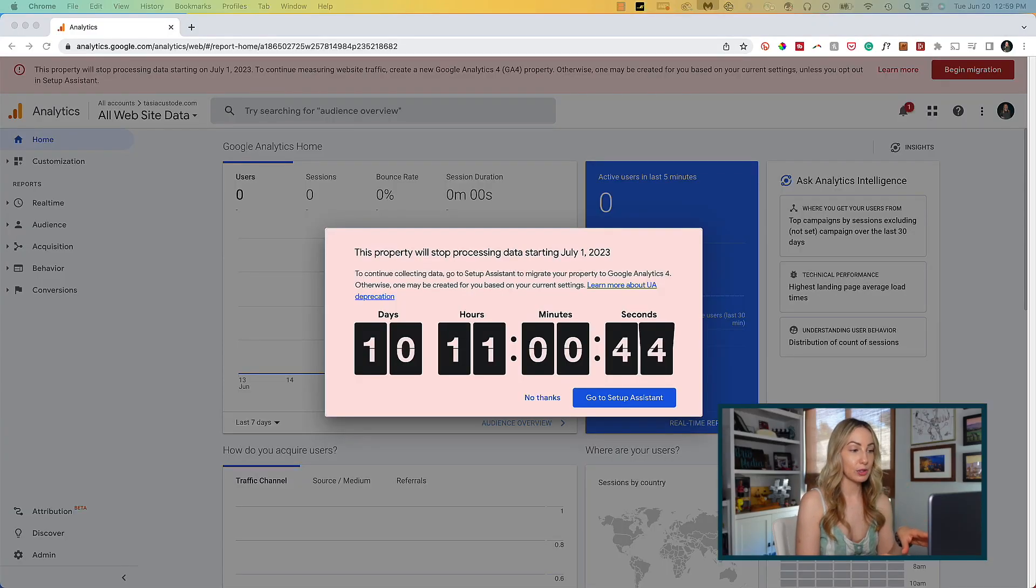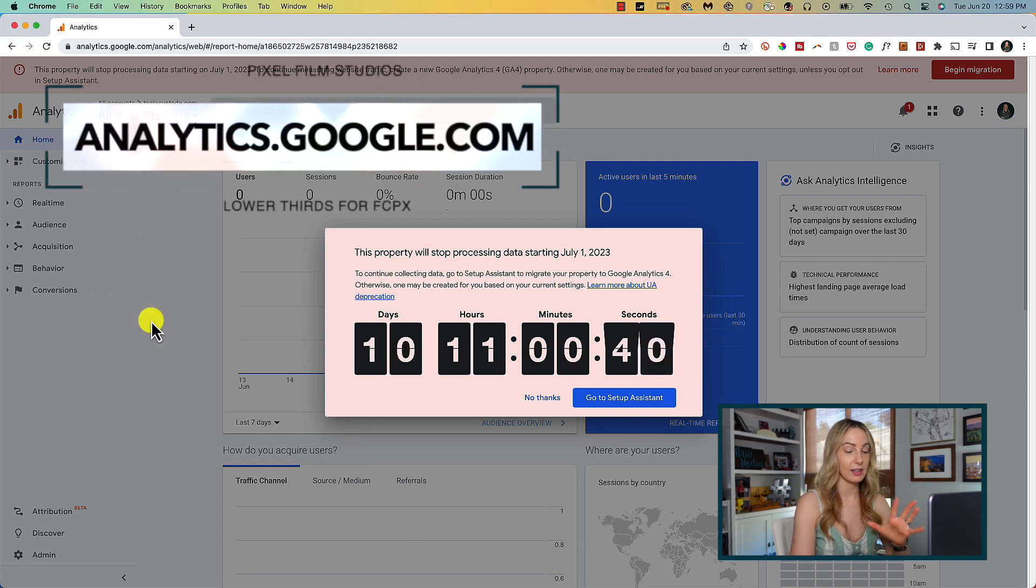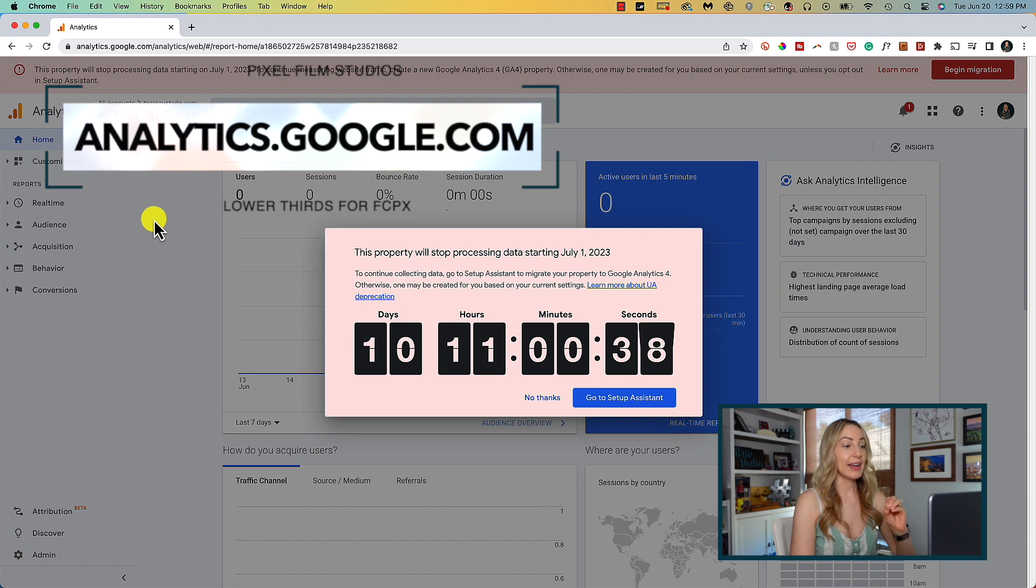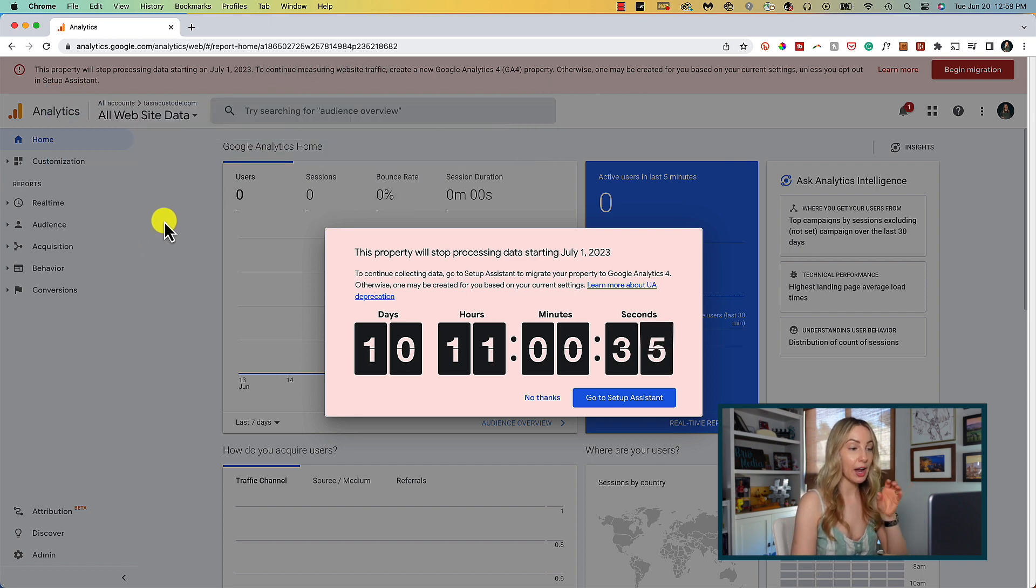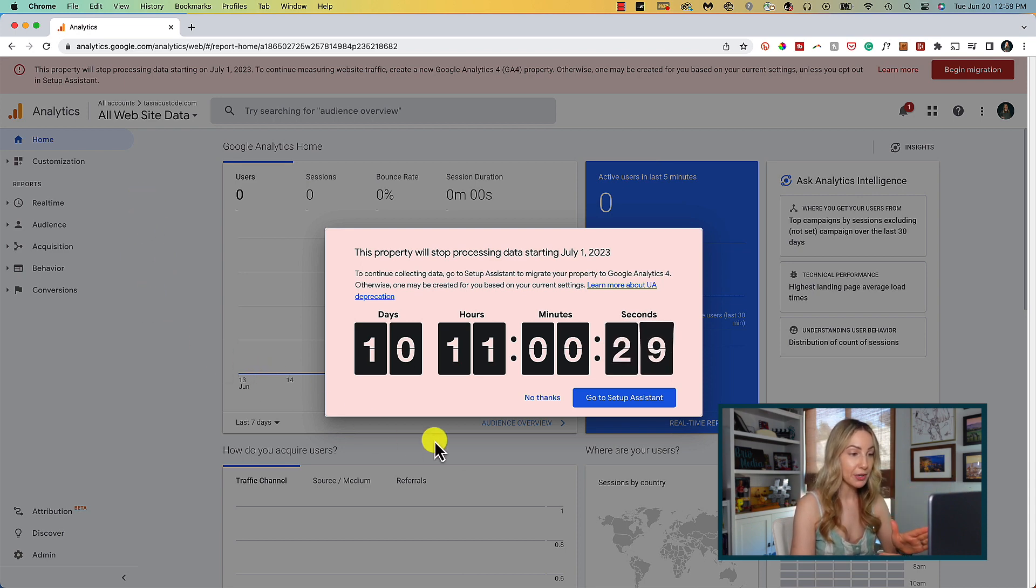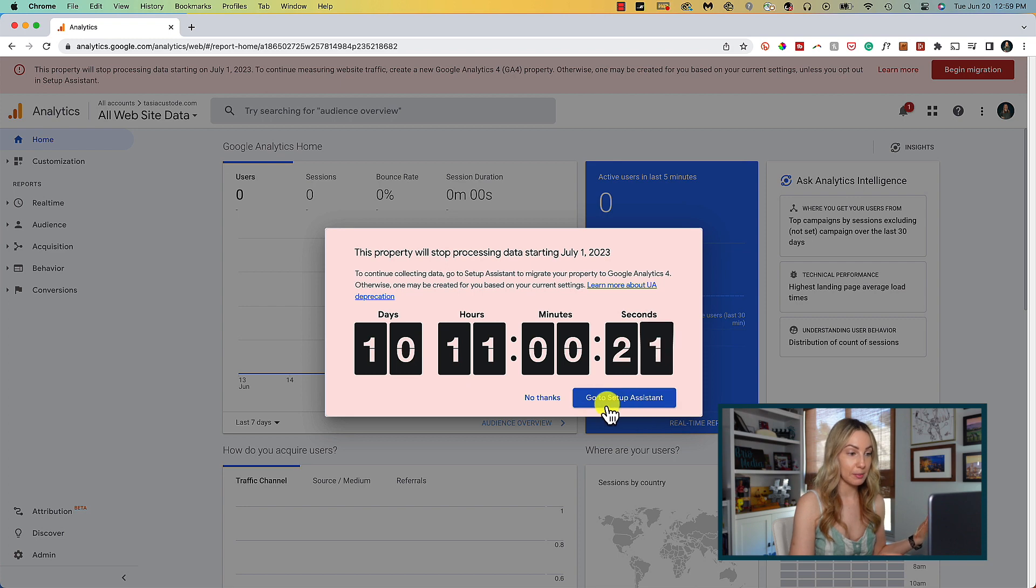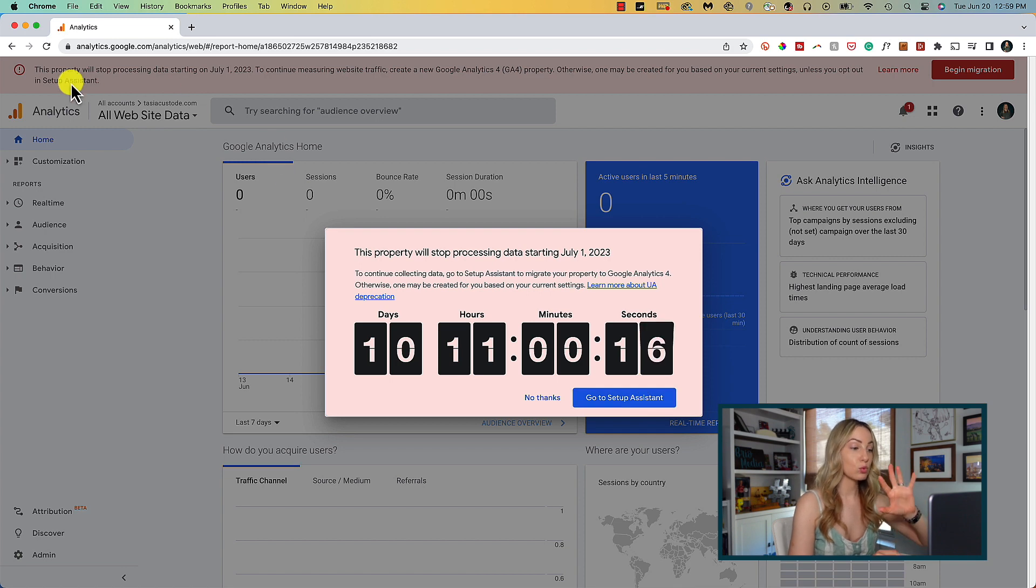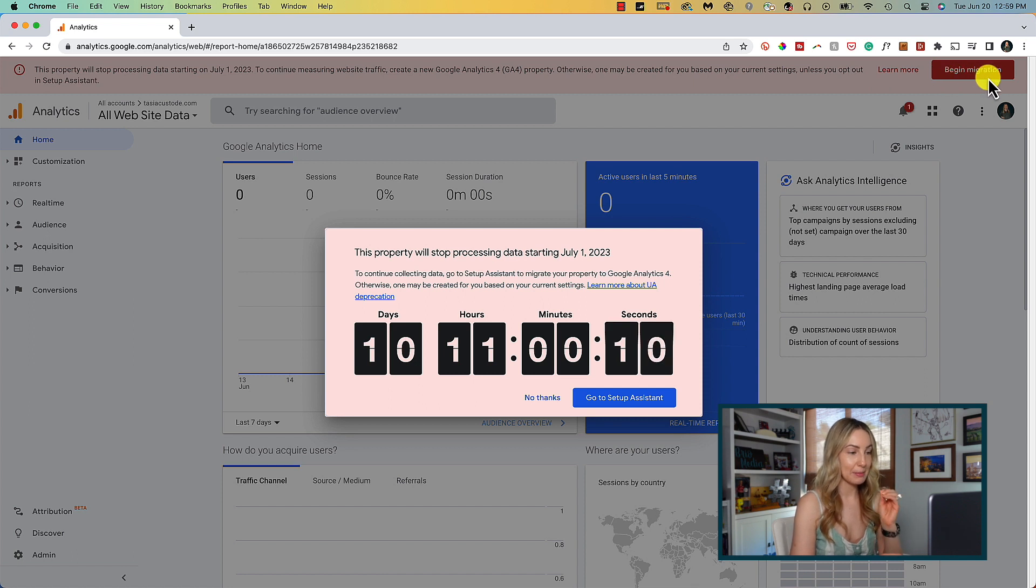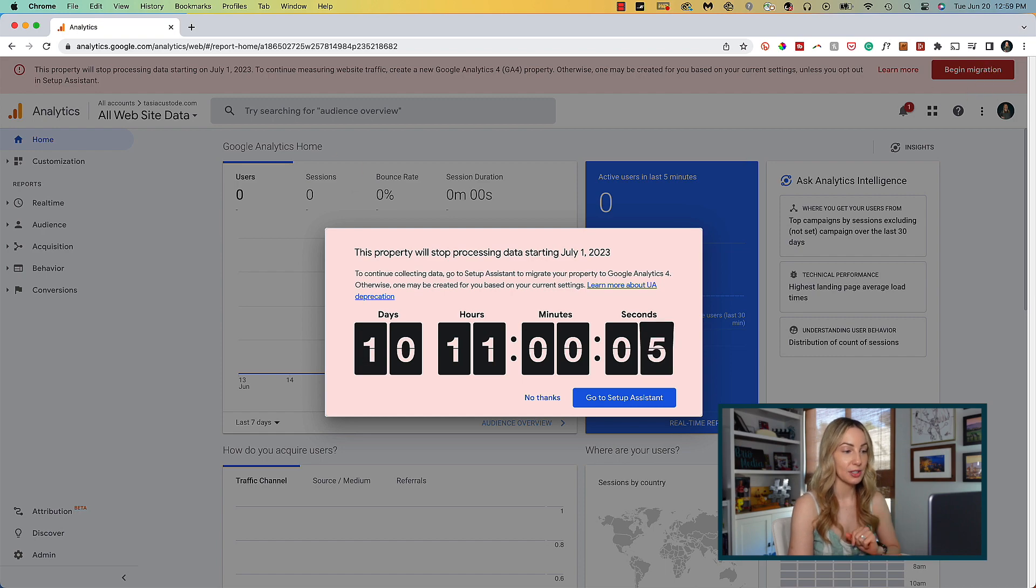So I'm signed into my Google account, and I just went to analytics.google.com to access Google Analytics. And if you haven't migrated to GA4 yet, your analytics may look similar to mine. I've got a big popup with a countdown telling me that this property will stop processing data starting July 1st, 2023. And in this popup, I can click on the go to setup assistant button to begin the migration process, but you should also have a red bar along the top of your homepage showing you a similar message with a big red begin migration button in the top right corner, which I will talk more about in just a sec.